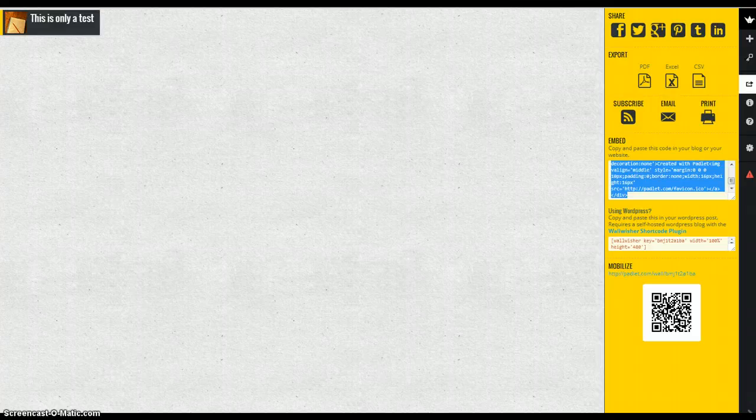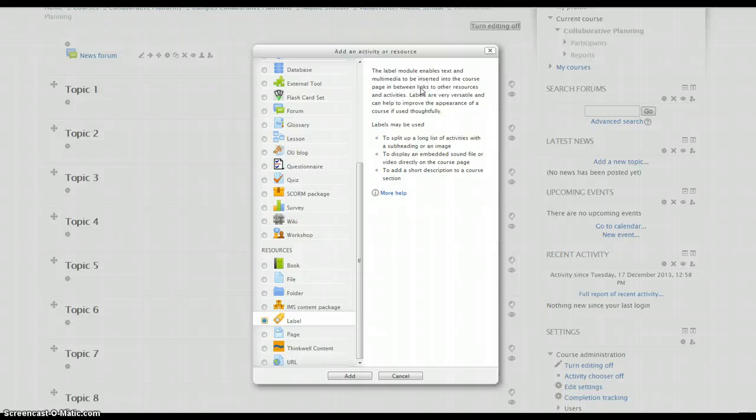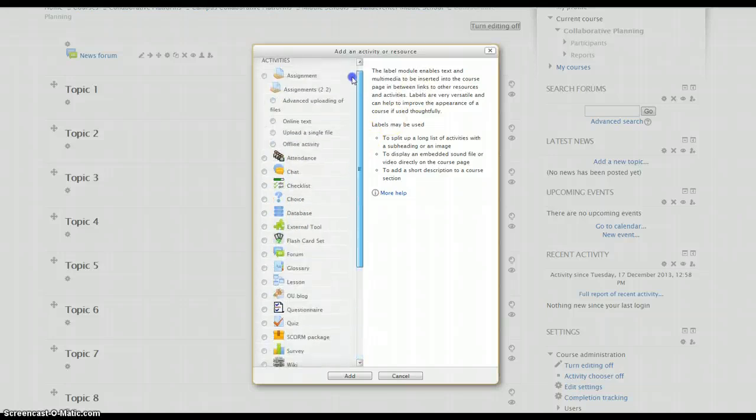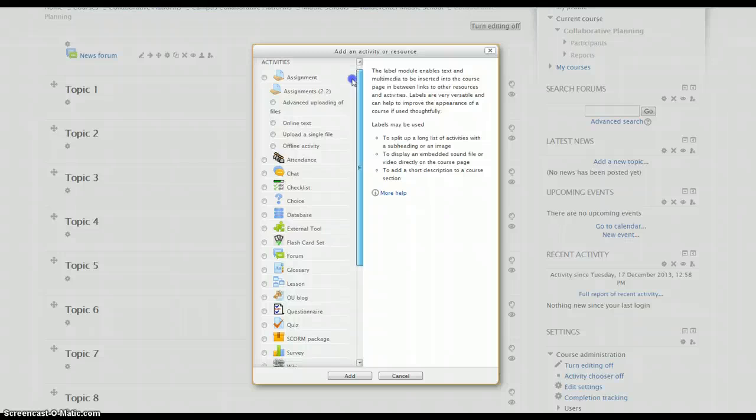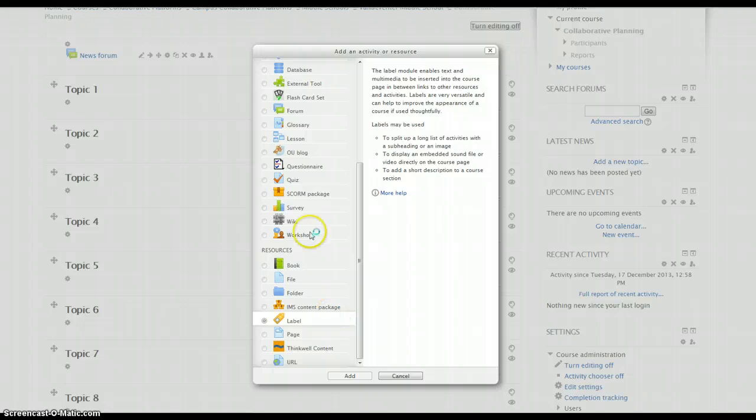And then in your Moodle class, you're going to go to Add an Activity or Resource. And what you're going to look for is a label. And I'm going to have to find it. Oh, there it is. I already have highlighted a label. I'm going to click Add.